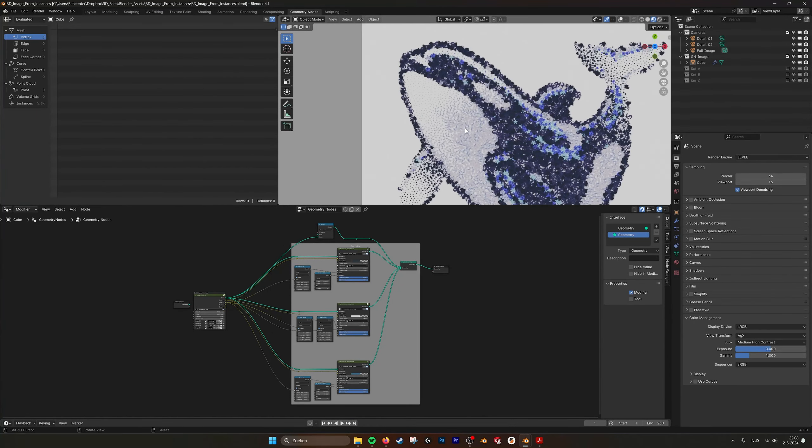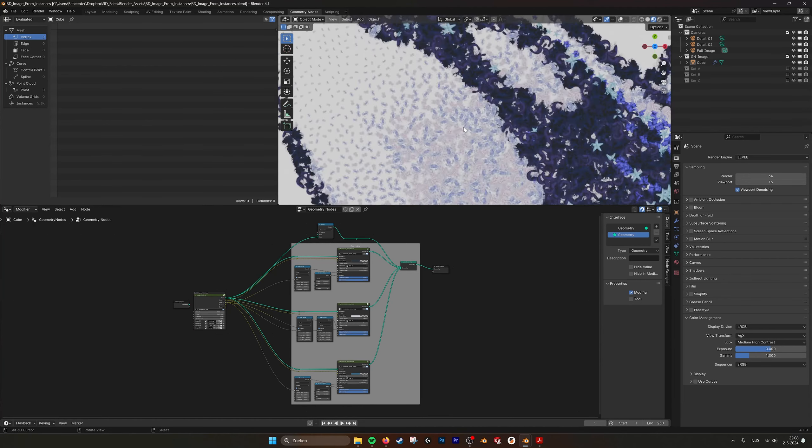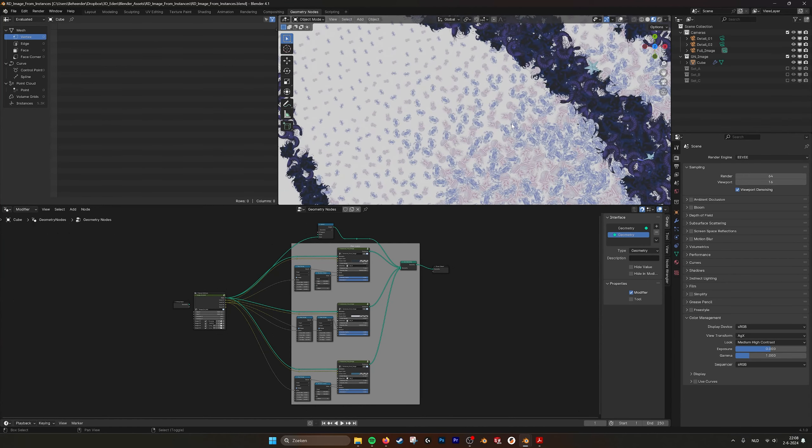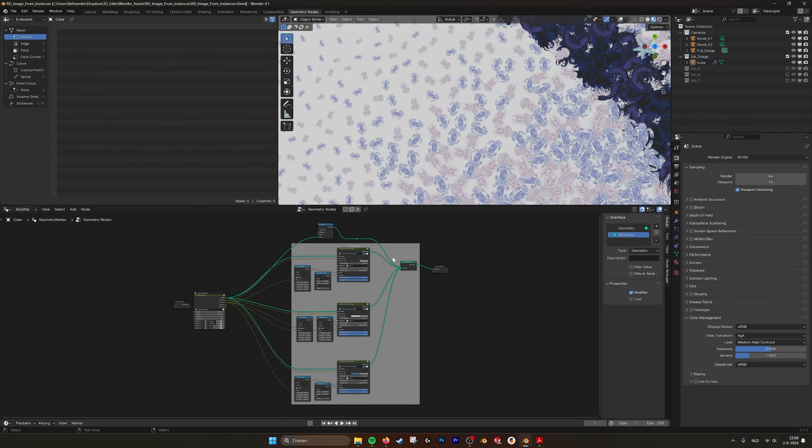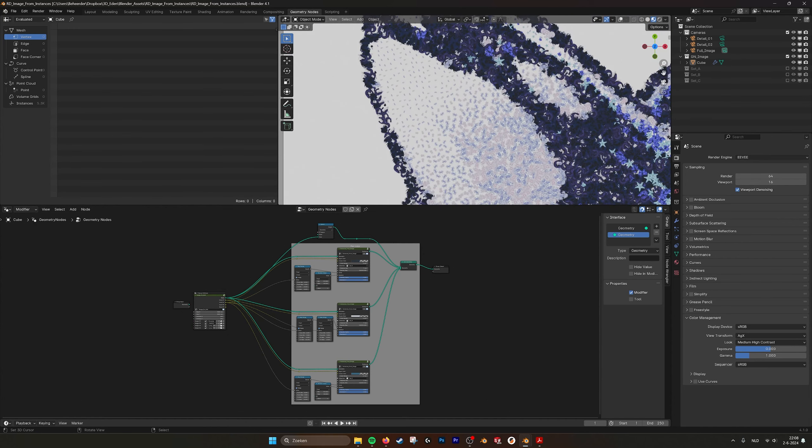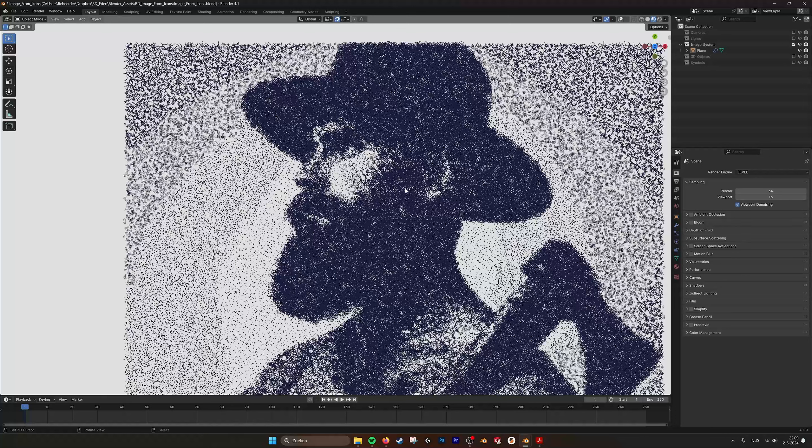The tutorial that we did previously was about image from icons or image from instances, how you can create patches and populate these patches with different icons. But this system is going to be more automatic and it will take an image and then fill it based on the grayscale with different elements, symbols, icons, or whatever you want to put in.